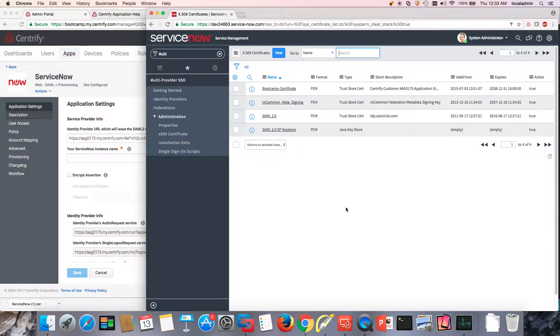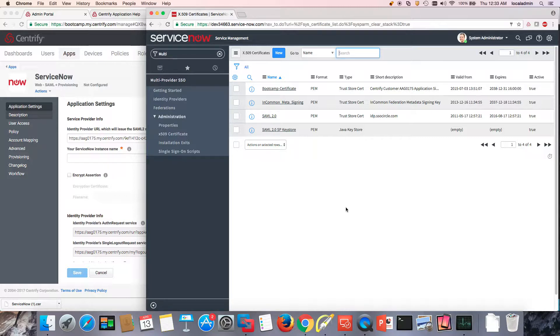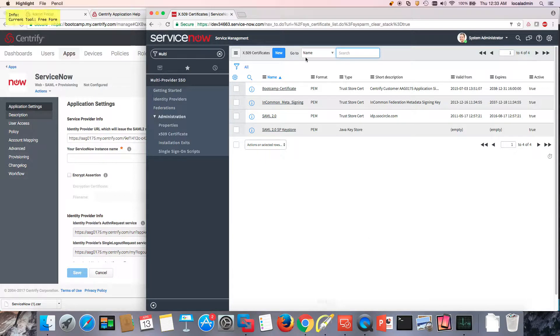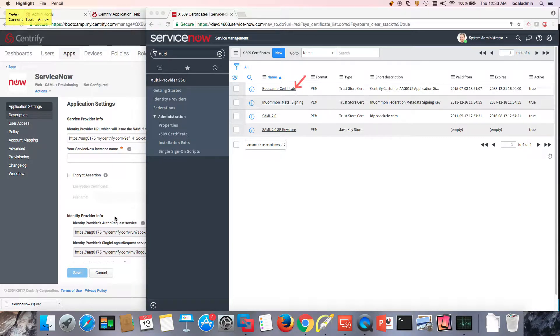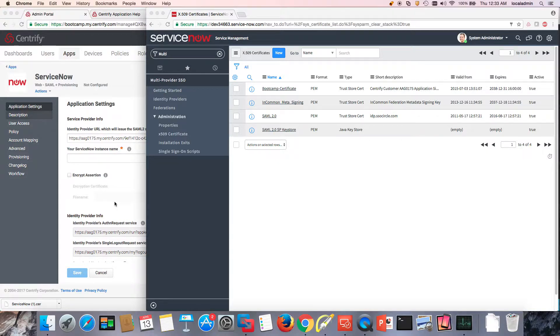Hi, welcome back. We're setting up Centrify Identity Service as an identity provider for ServiceNow. In the previous video, we set up a certificate that we downloaded from the Centrify app directly. It's basically a code sign certificate that we can use for the assertion encryption and all that nice stuff.